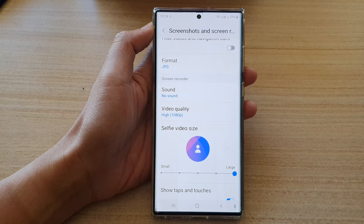In the Screen Recorder section, go down to Selfie Video Size and change the size in there.